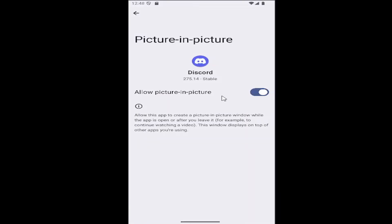If you want to enable picture-in-picture mode, toggle that to the right. That'll allow apps to create a picture-in-picture window while the app is open or after you leave it. So there you go guys, it's been turned on and that's what you have to do.